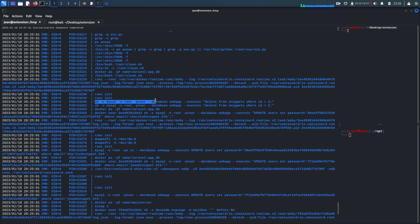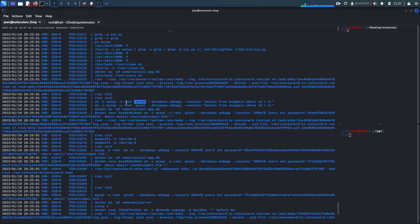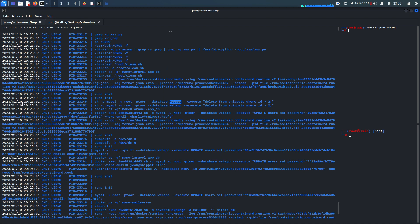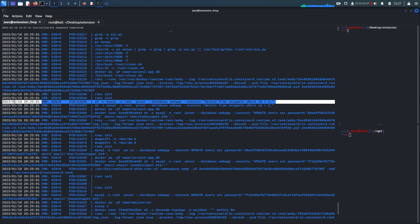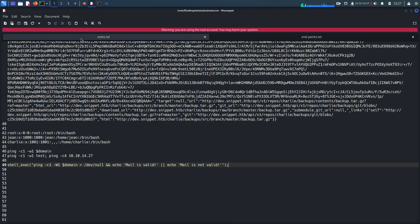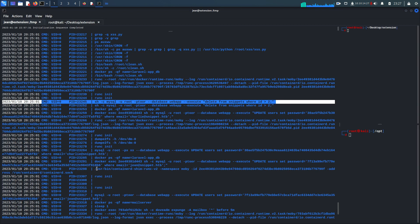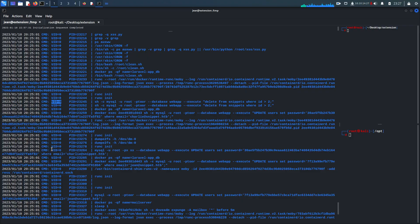MySQL server is running on port 3306 listening on localhost, but since we don't have the MySQL client we cannot access it directly. However, as you can see from the pspy output, the credentials are visible. This process is running as root with UID equal to zero. We'll now try to access the MySQL database using these credentials.